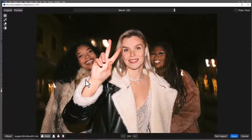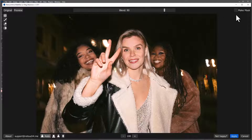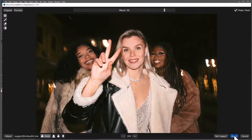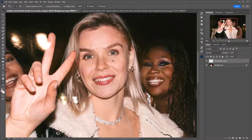I will leave a link to this plugin in the video description — you can download the demo and see how it works on your photos. The plugin's interface is extremely simple. With the blend slider you can adjust the level of the applied effect. I also tick the Make Mask checkbox so the plugin saves only the adjusted areas. And here is what I've got.